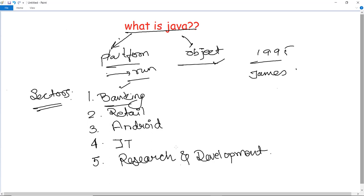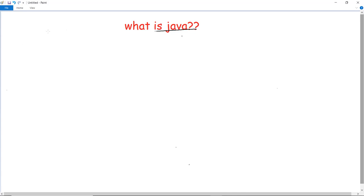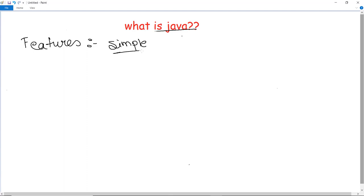Let us see what are the several features of Java. The very first feature is that it is a simple language. What do we mean by simple? It has reduced or removed all complexity such as pointers and operator overloading that we see in C++ and many other programming languages. That constitutes Java being a simple language.